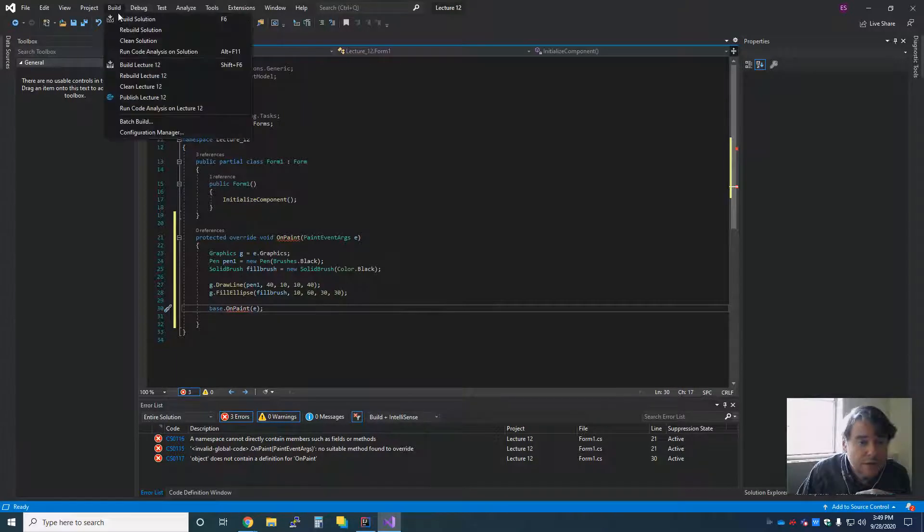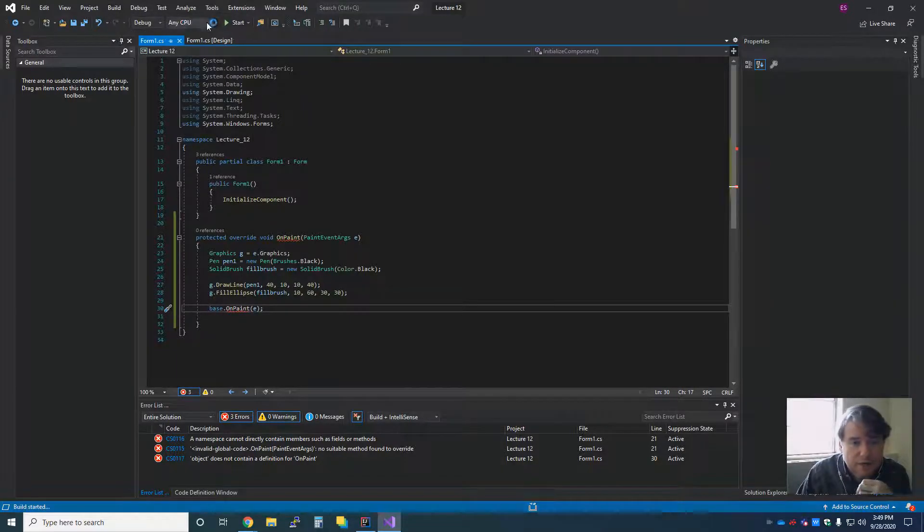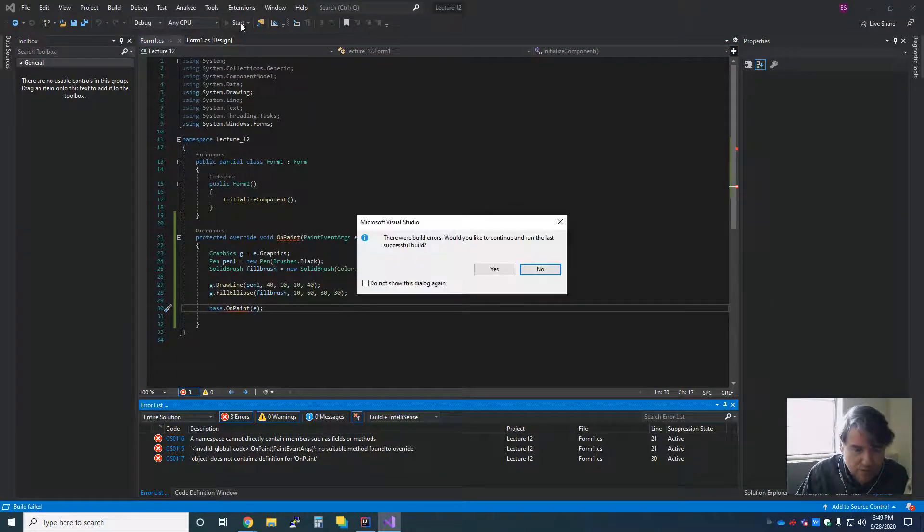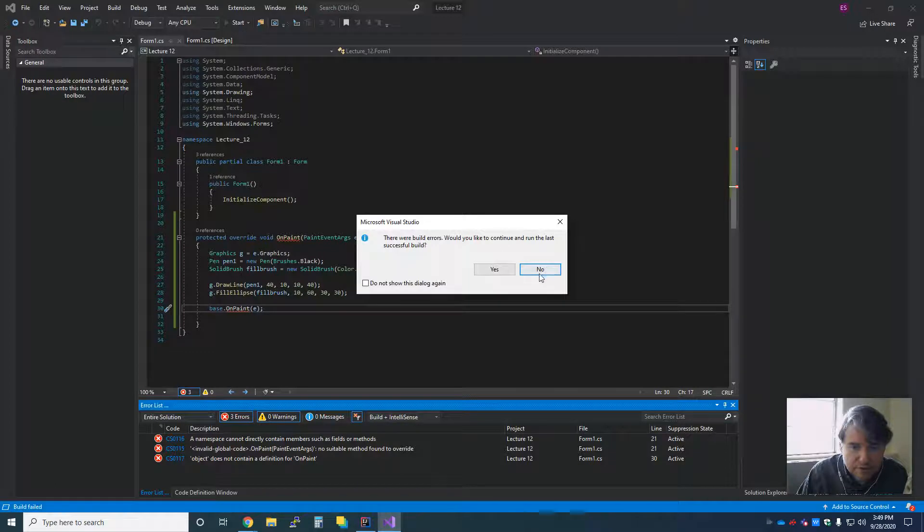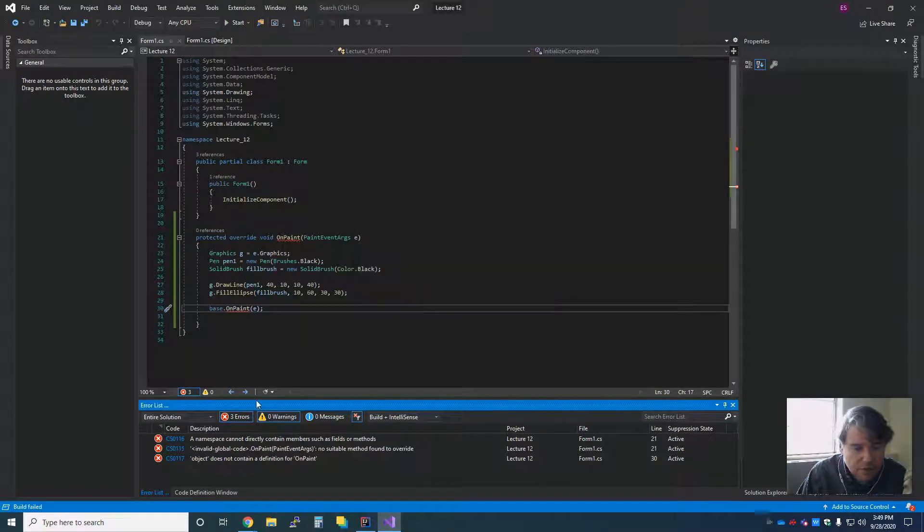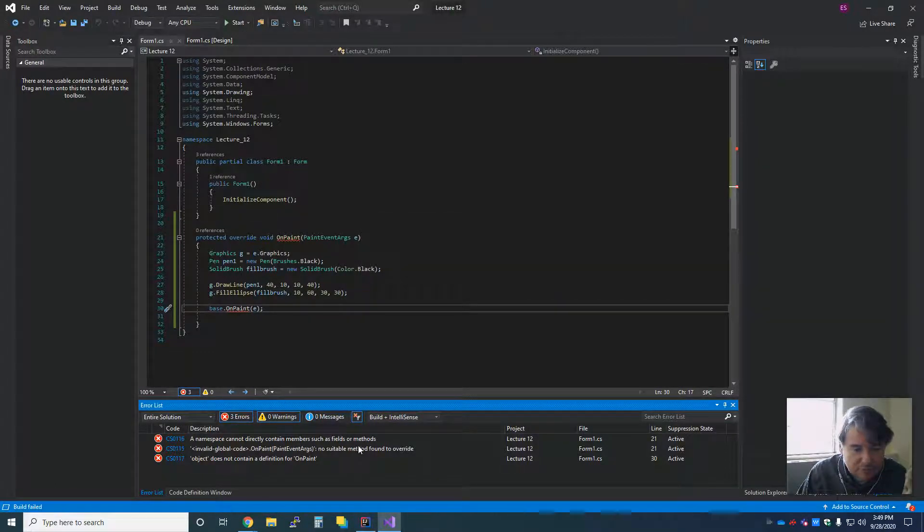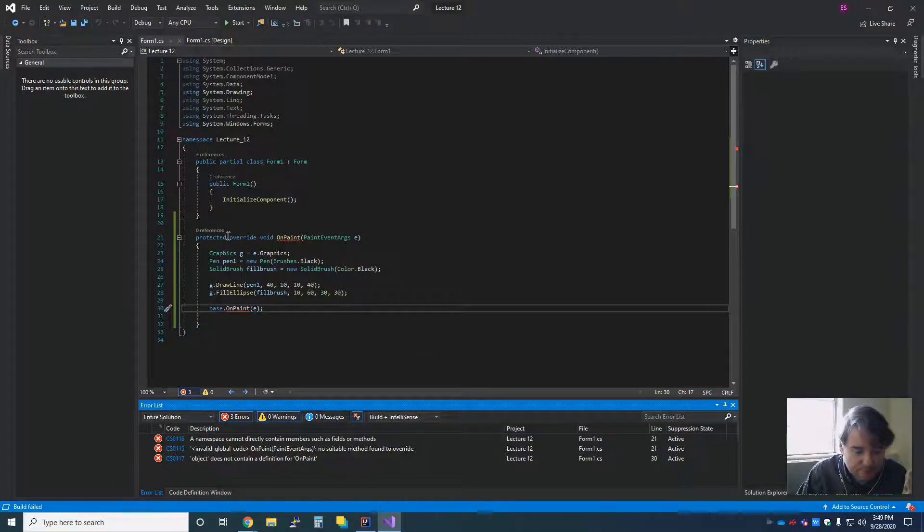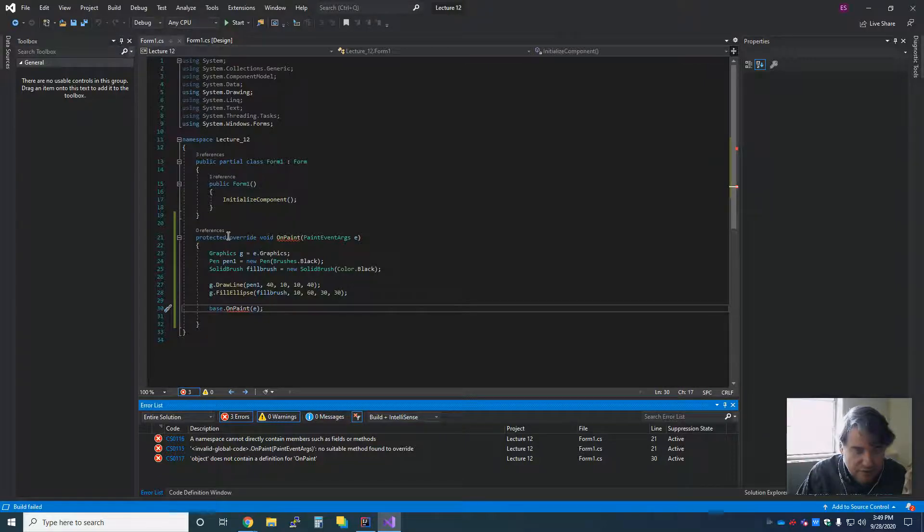And now we're going to compile that and we are going to run it. And with any bit of luck. Now, what do I do? Namespace cannot directly contain members such as fields. And that is on line 21. Let's see, what am I doing wrong?